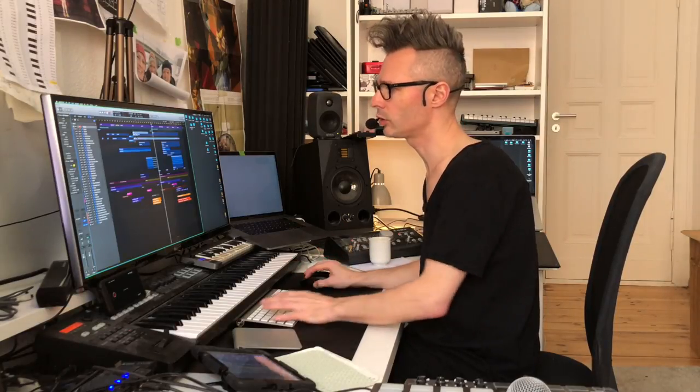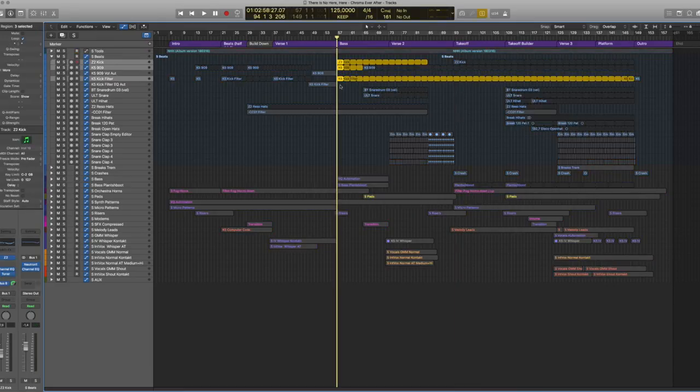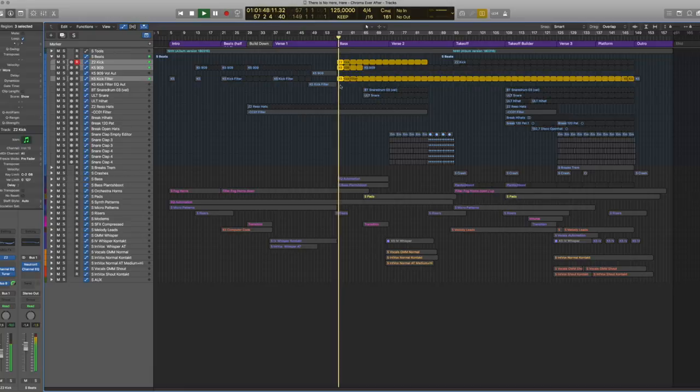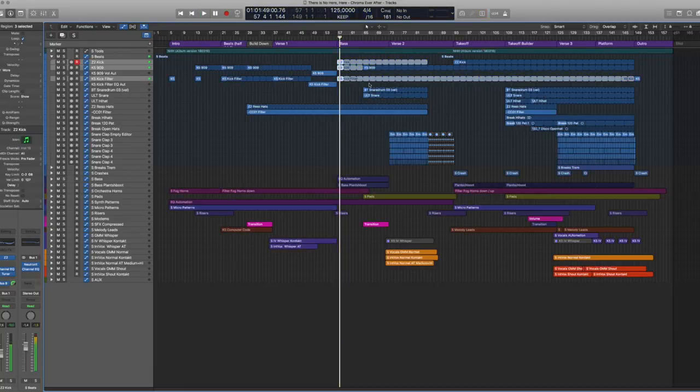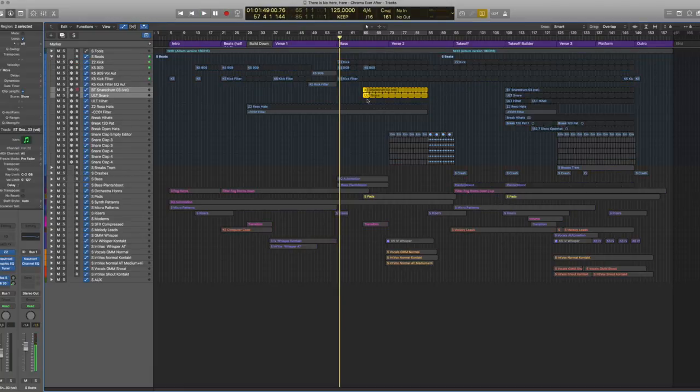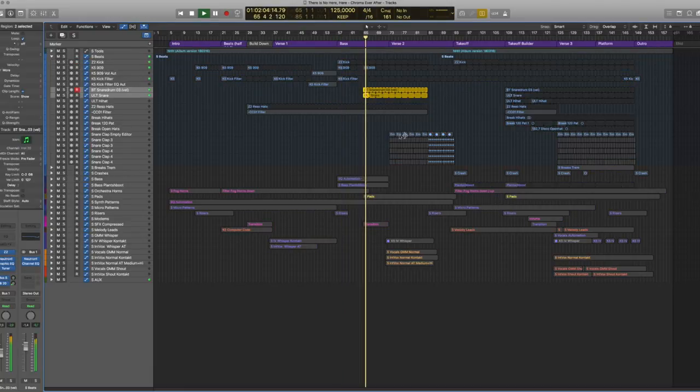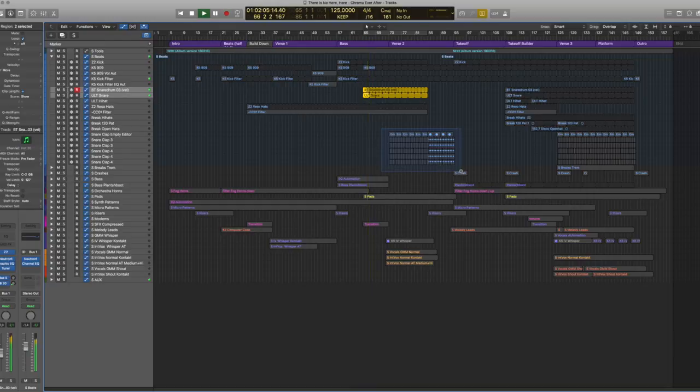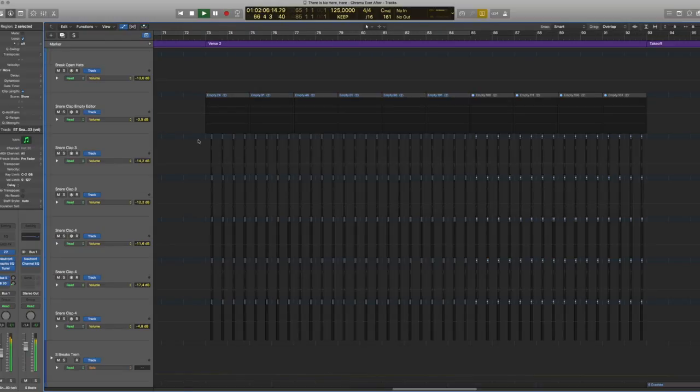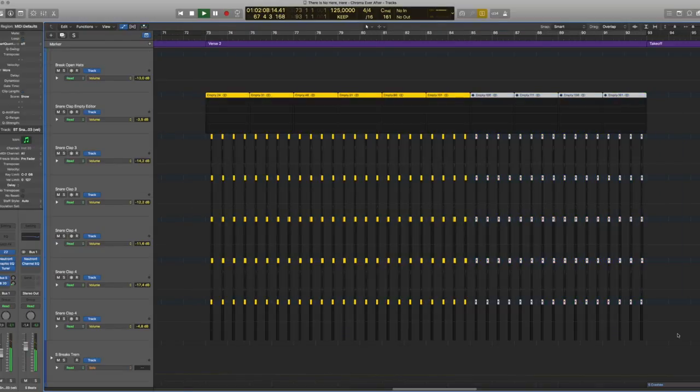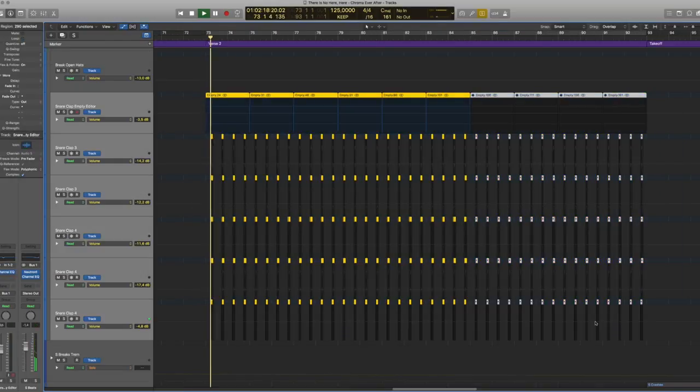There's multiple kick drums. There are two snare drums, and in the choruses they are joined by lots of claps.